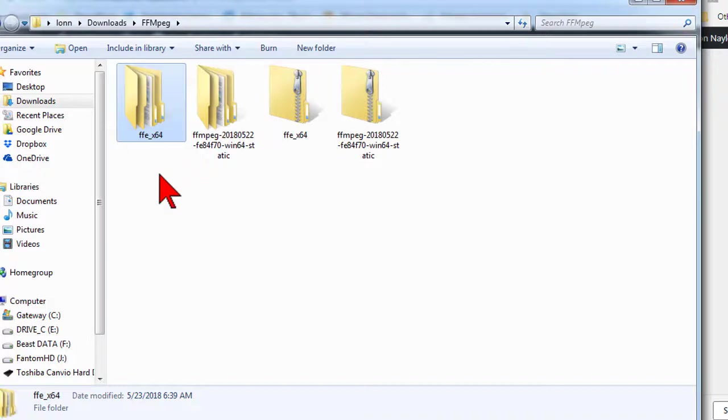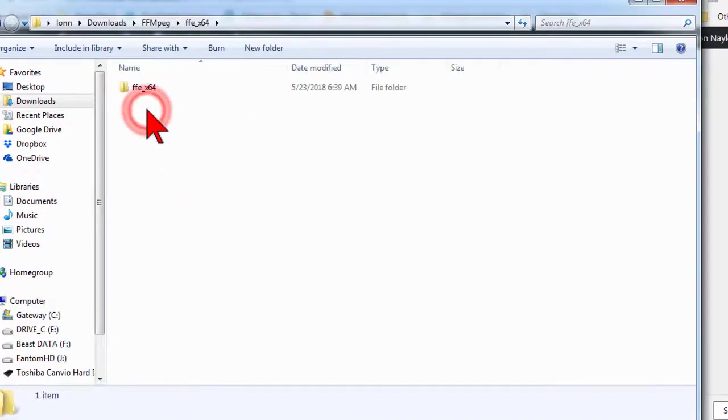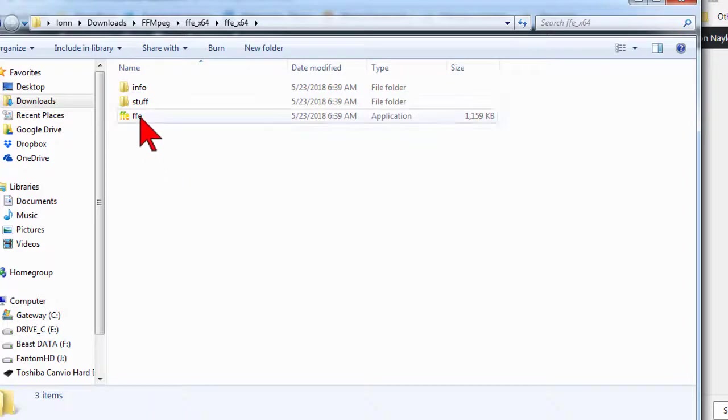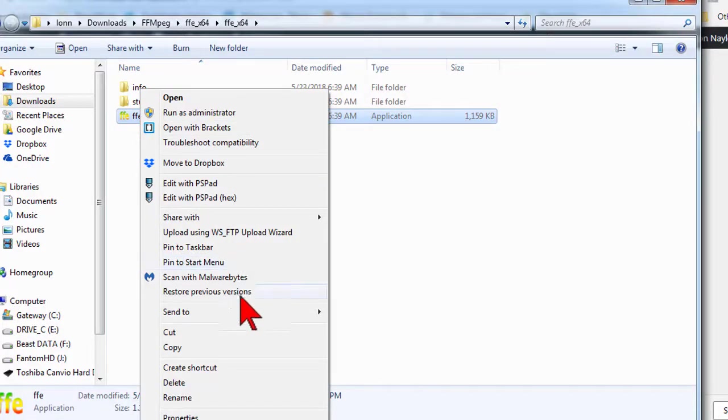What we're going to do is move the user program so it can easily find and use the rendering engine. From the FFE directory, open the lower folder, and then right-click on the FFE program, and copy.